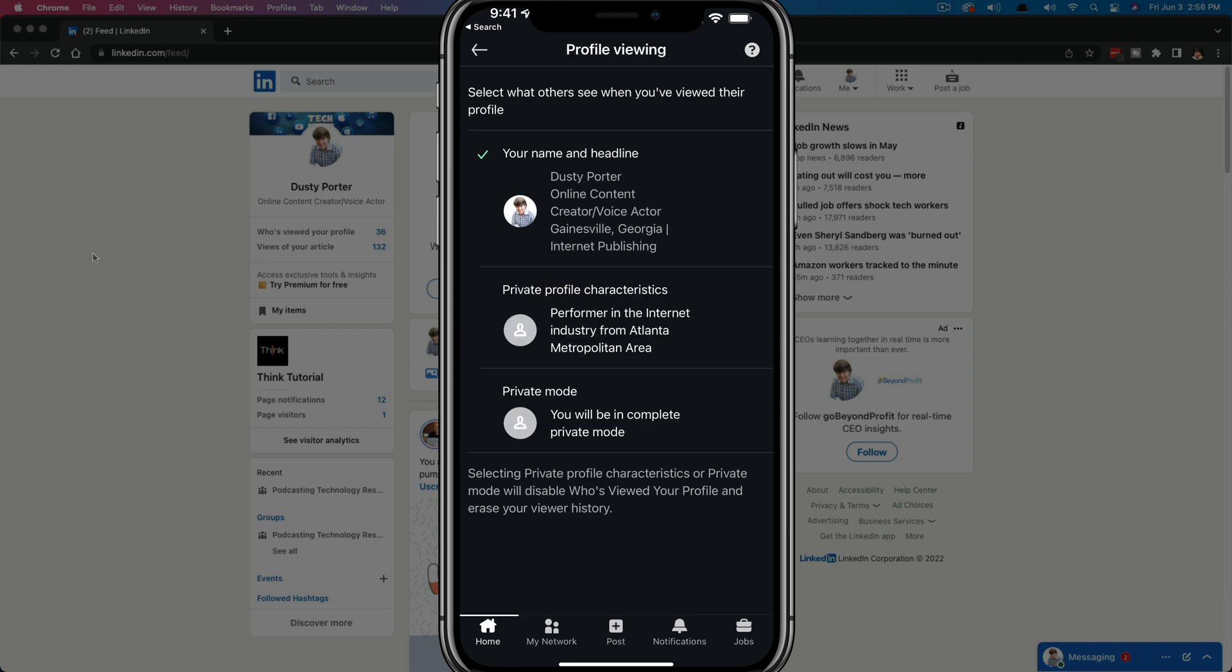If we tap on profile viewing options, you can see that right now when I view someone's profile, it shows my name, I'm an online content creator, where I'm from, it shows them the whole nine. If you want to do this in private mode, you just go ahead and tap on private mode, select that bottom option there.